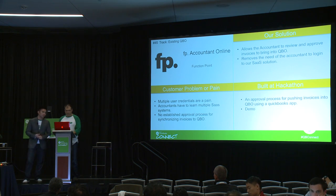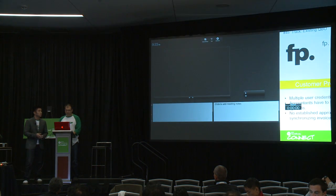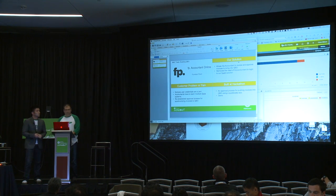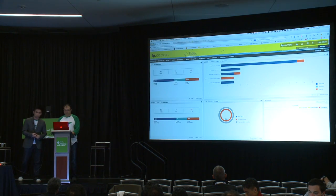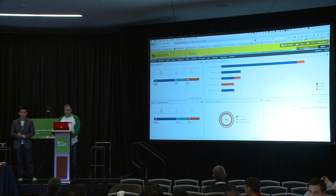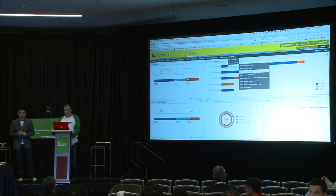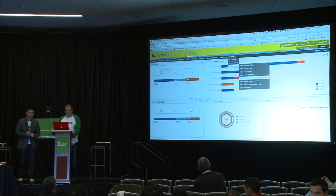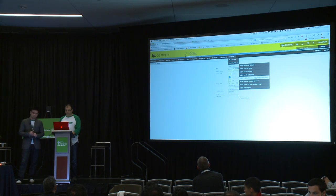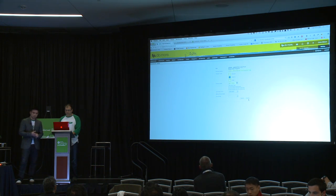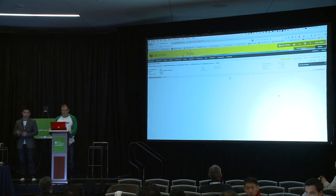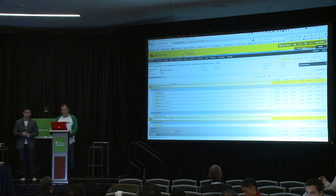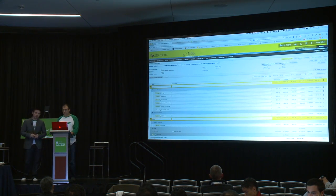Let's hop to the demo to better illustrate this. So this is FunctionPoint, and Alon here is our designer, and he's going to make an invoice for us. Alon's going to create this invoice, and it's ready to be sent to a client, and he's going to mark it for export.